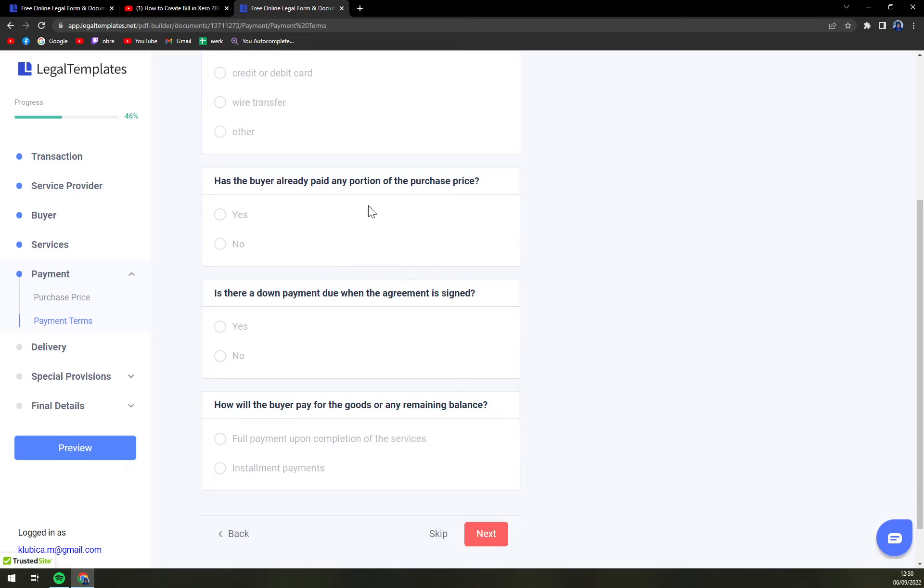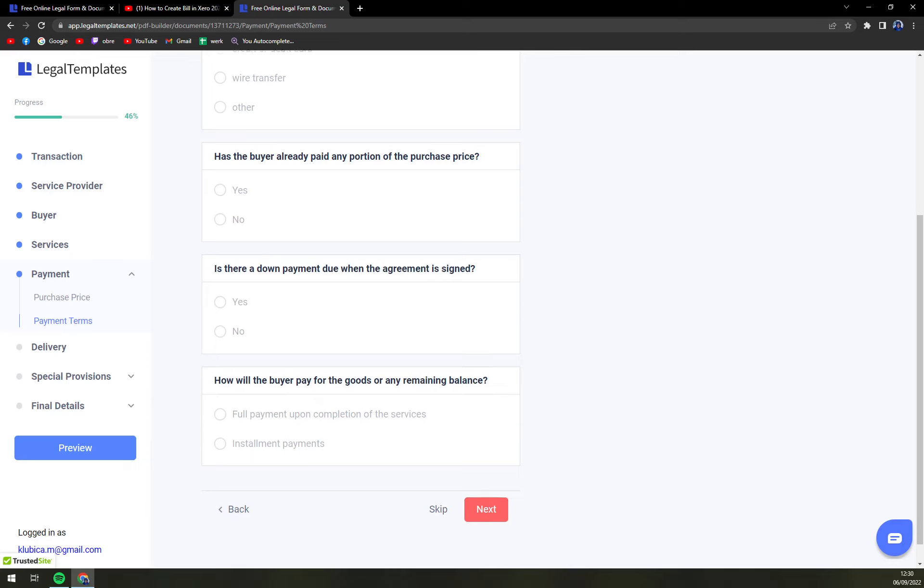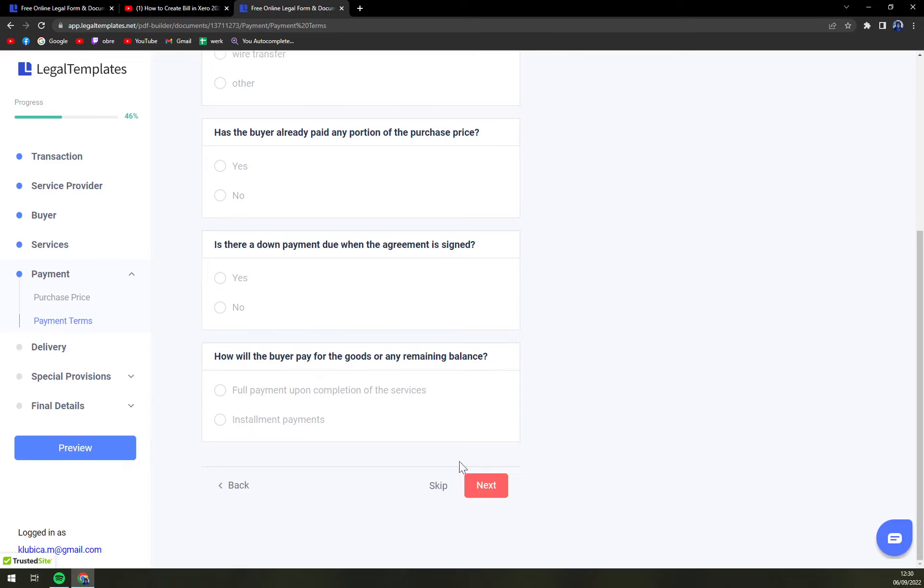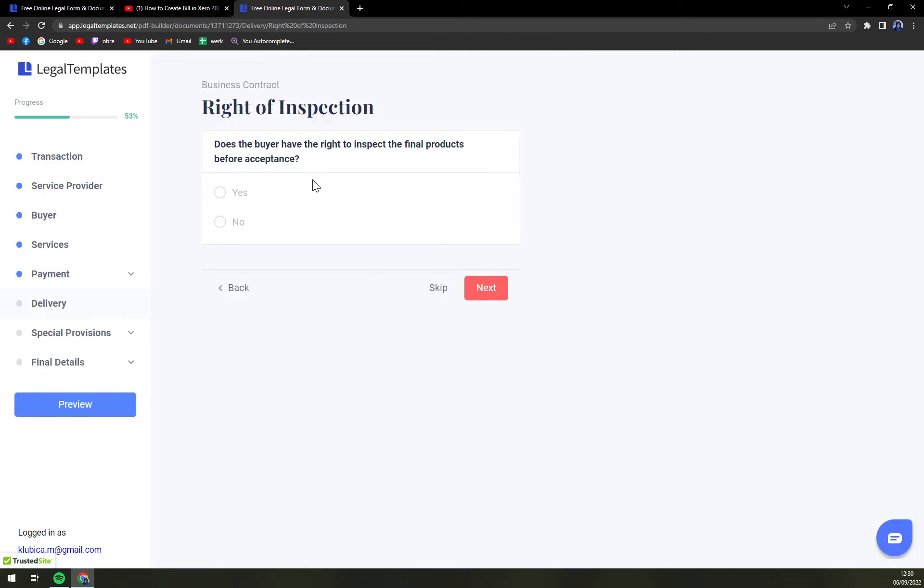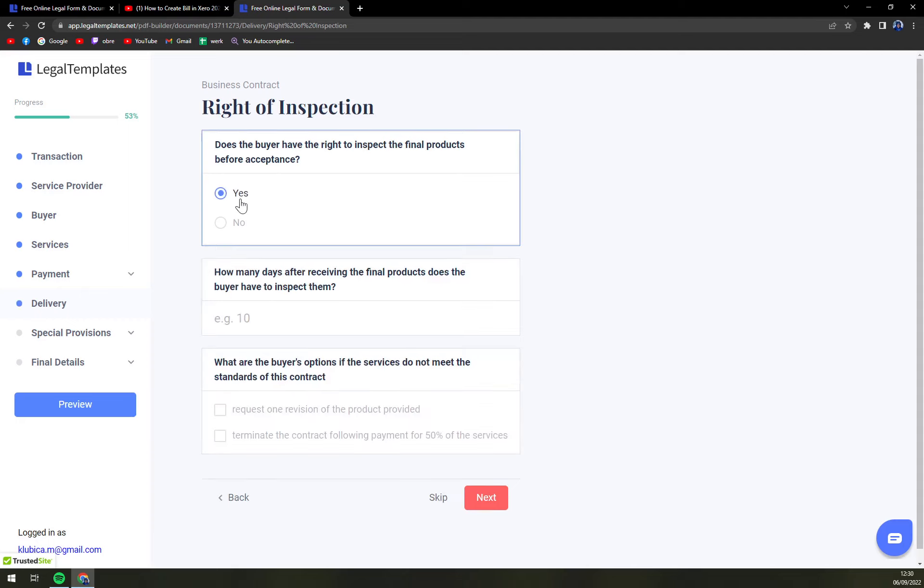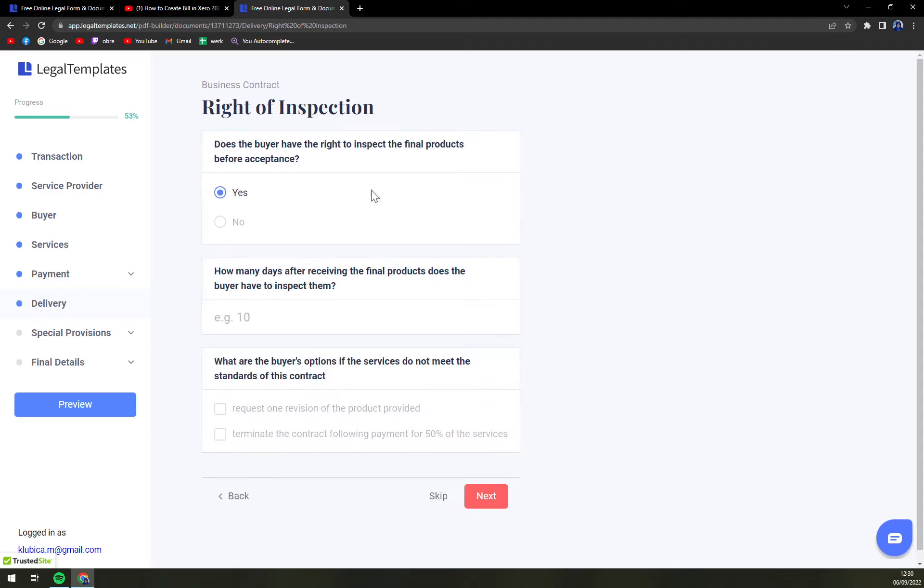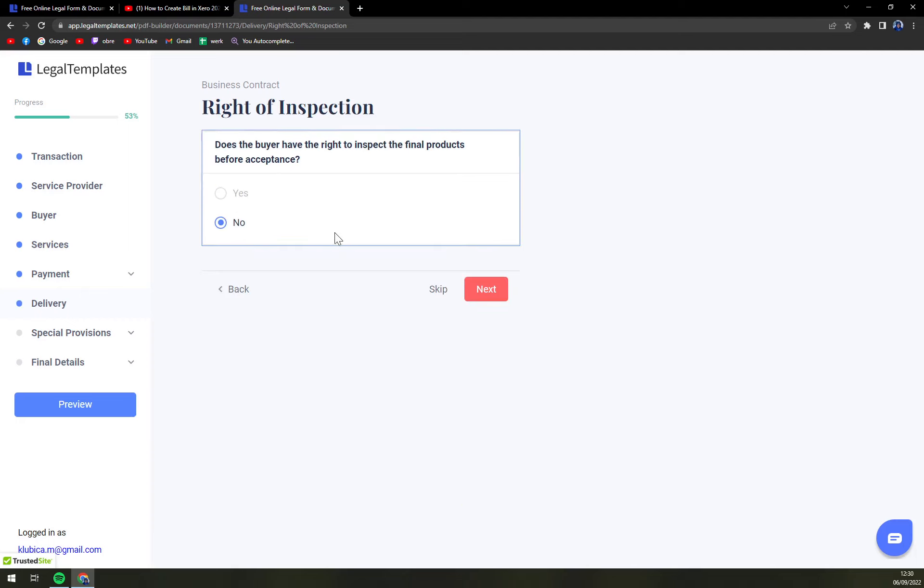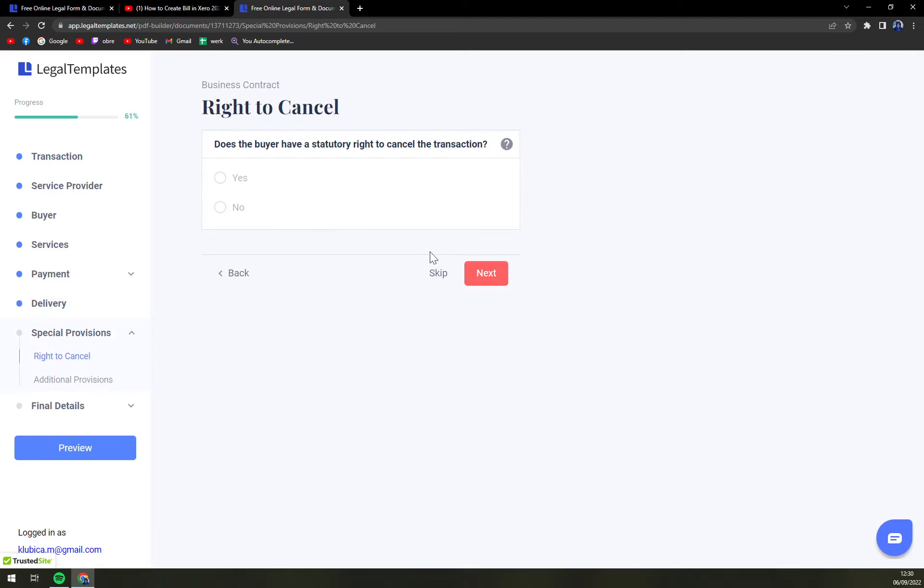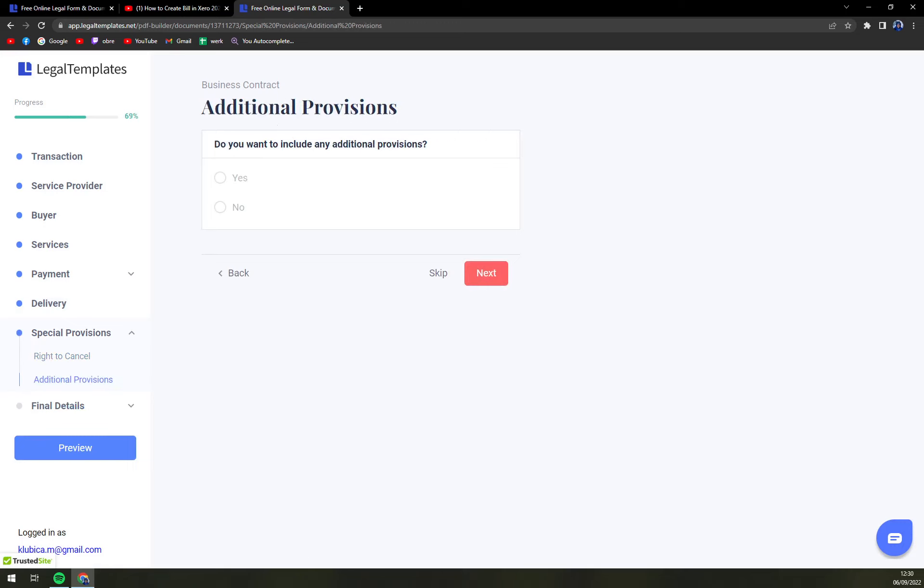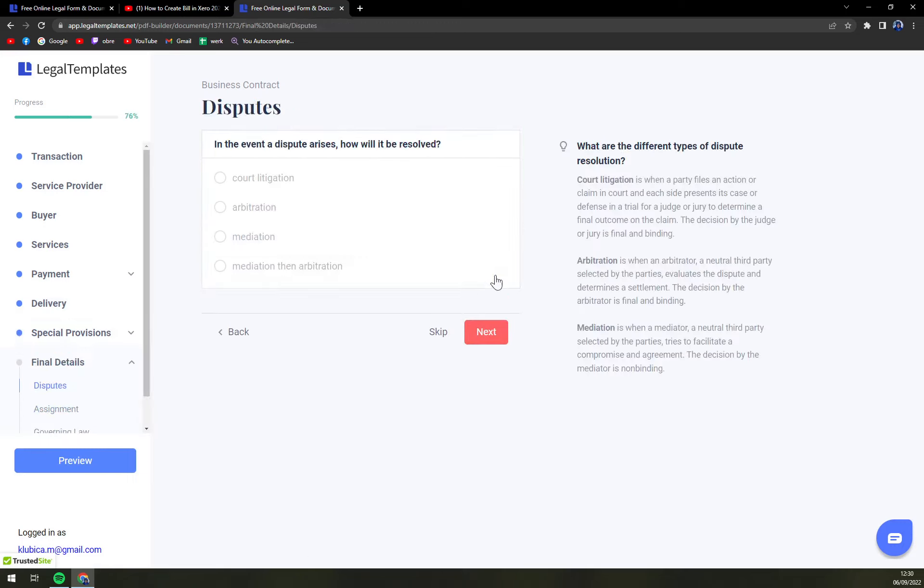Then if you already paid something upfront you have to claim it here. Then does a buyer have the right to inspect the final products before acceptance? Well yes, but this doesn't make any sense in this case. Next, right to cancel? Obviously yes. Additional provisions. Do you want to include any additional provisions? No.